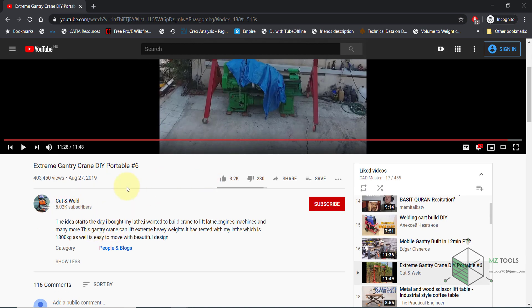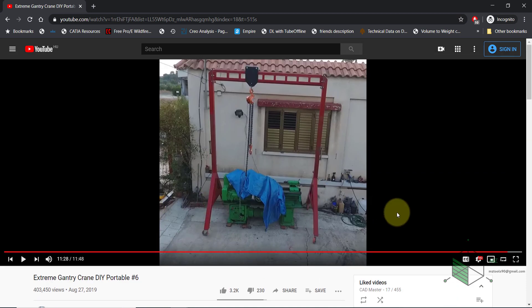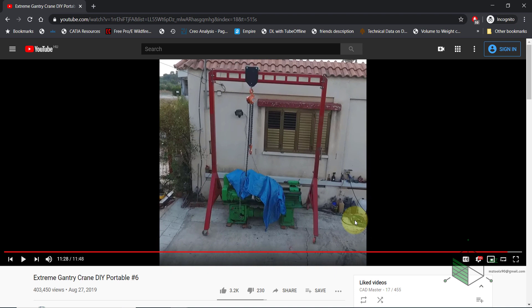So here's his channel and I will put the link of his video in the description so you can see the process of fabricating this kind of crane. And what we will do now is that we will try to model something very close to this crane in SolidWorks.